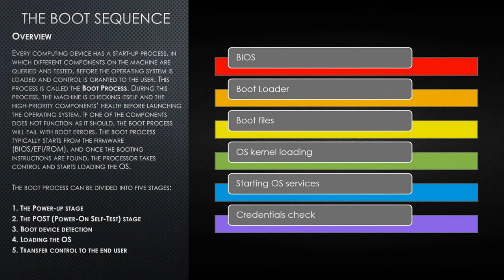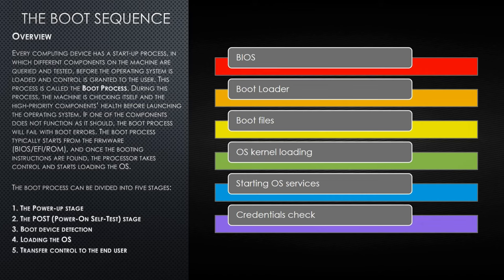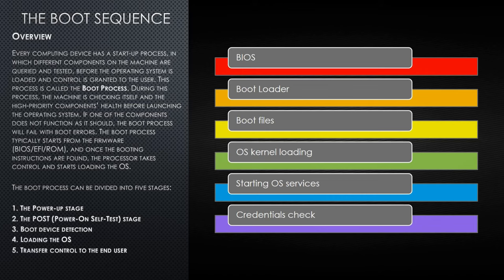Every computing device has a startup process in which different components on the machine are queried and tested before the operating system is loaded and control is granted to the user. This process is also called the boot process. During this process the machine is checking itself and the high priority components before launching the operating system. If one of the components does not function as it should, the boot process will fail with boot errors. The boot process typically starts from the firmware, that is the BIOS or the EFI, and once booting instructions are found, the processor takes control and starts loading the operating system.